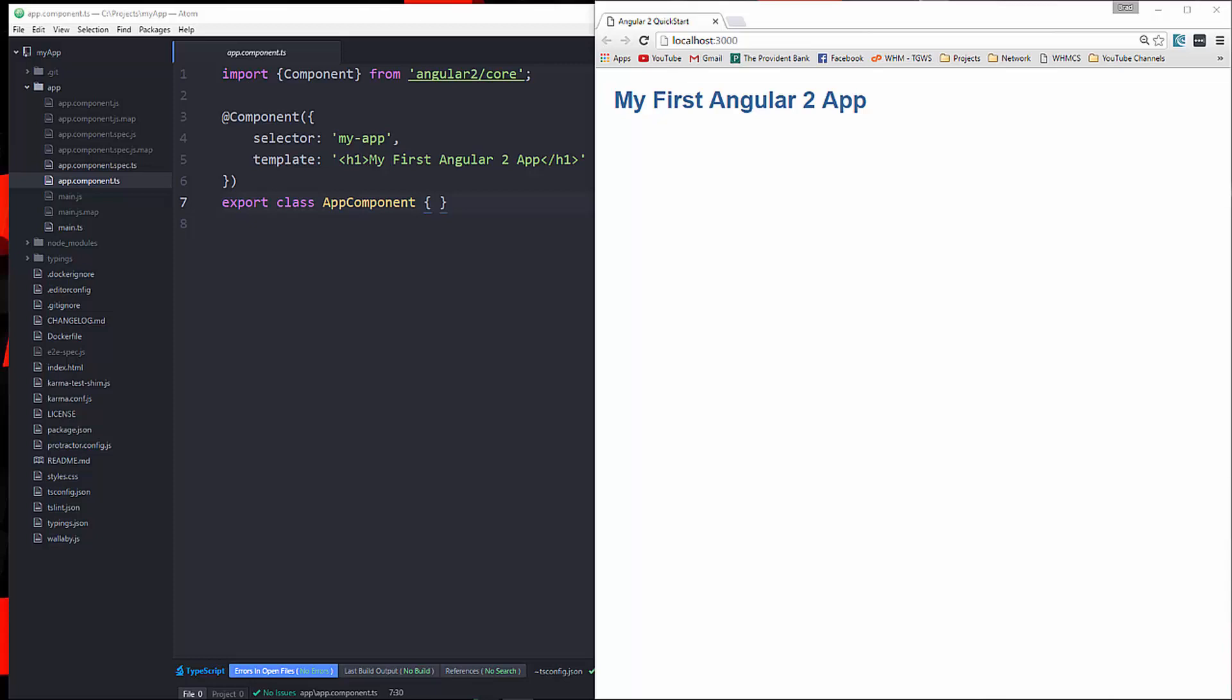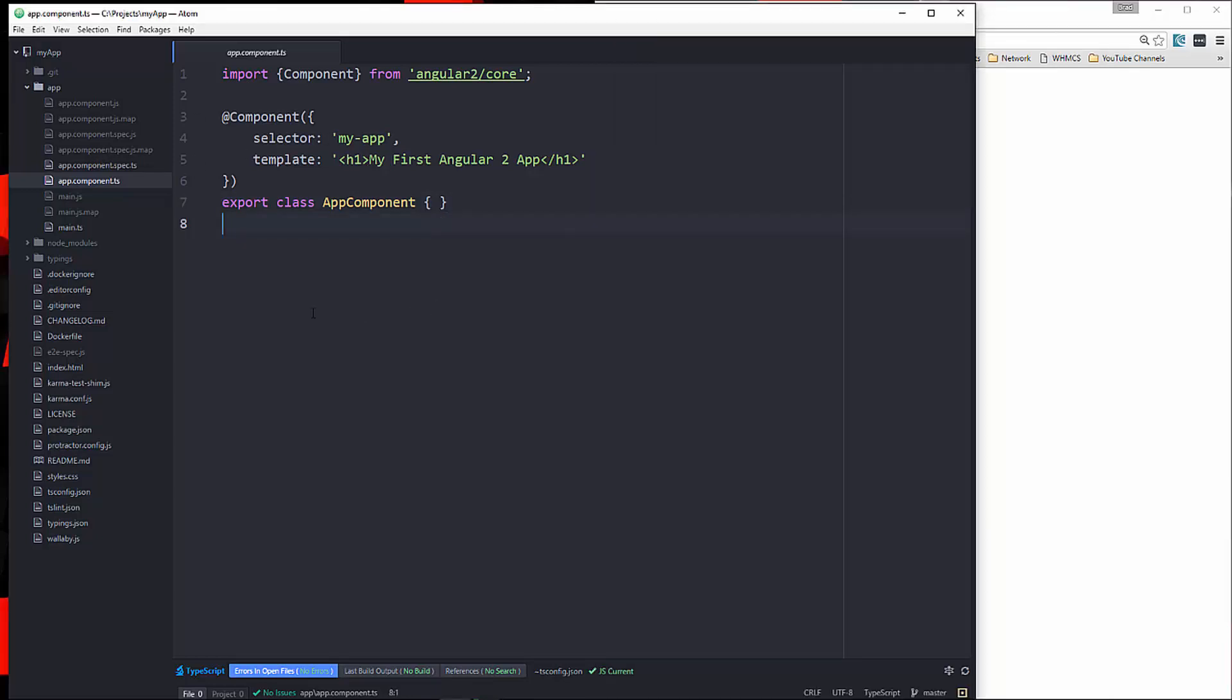Hey guys, in this video I'm going to show you how to create a very simple Angular 2 component. Alright, so we have a fresh quick start application up and running.